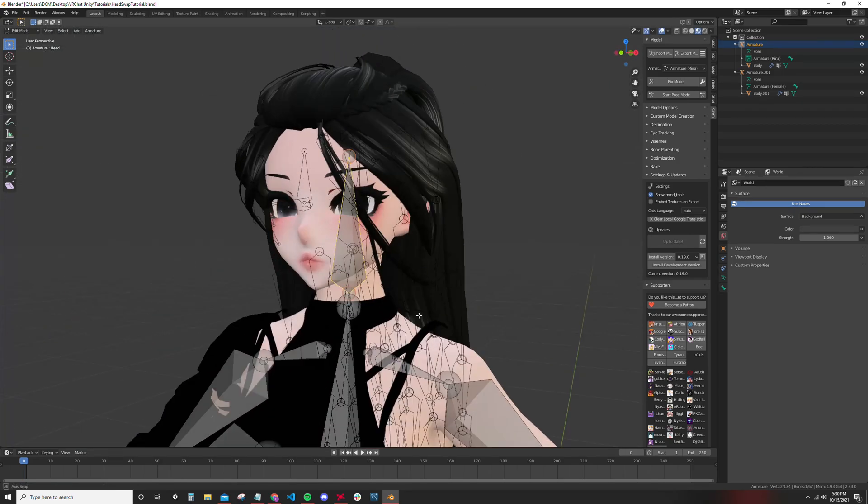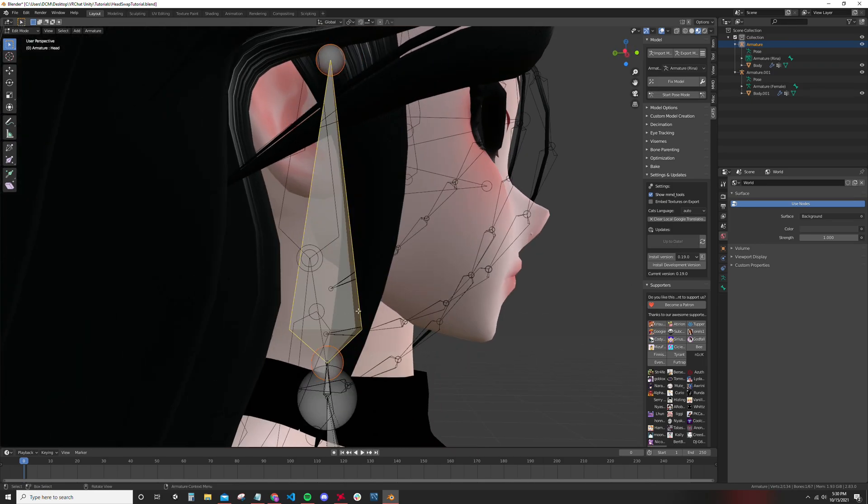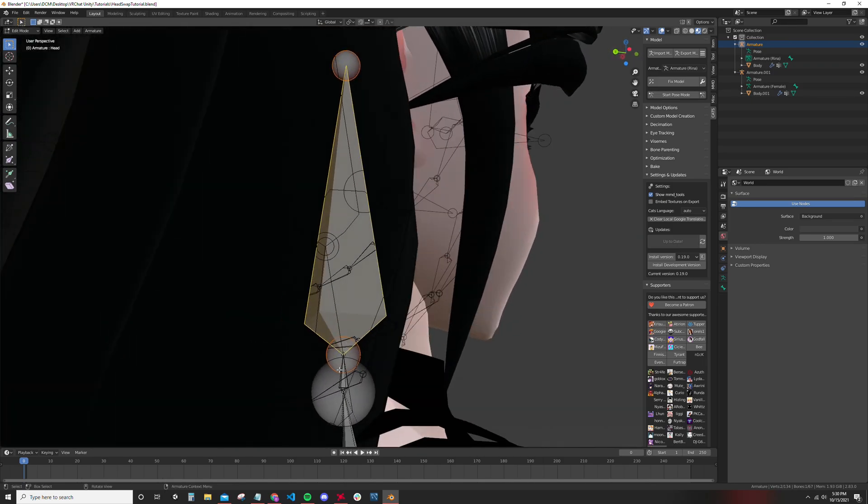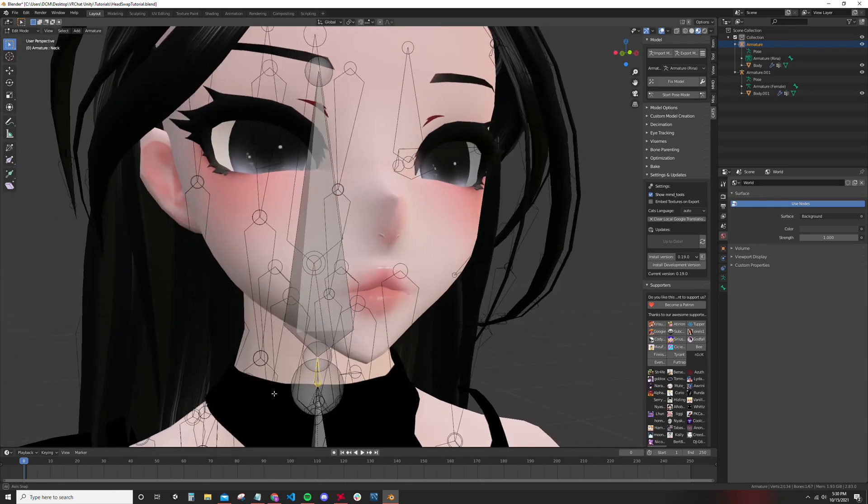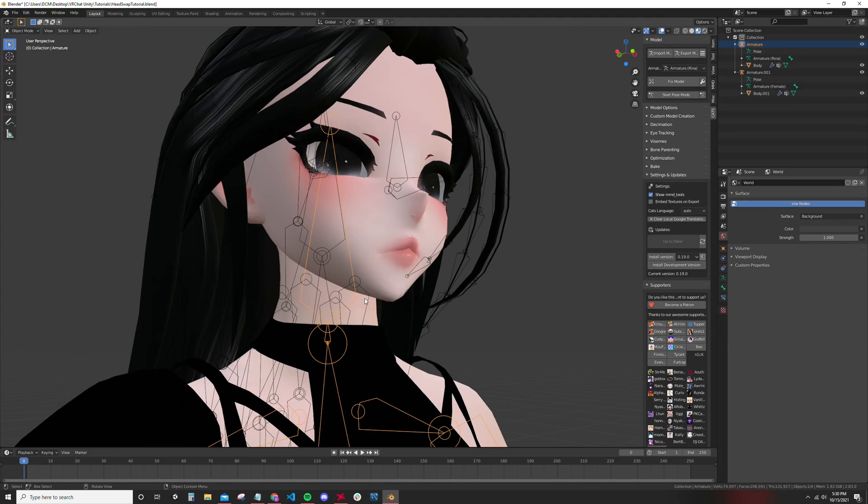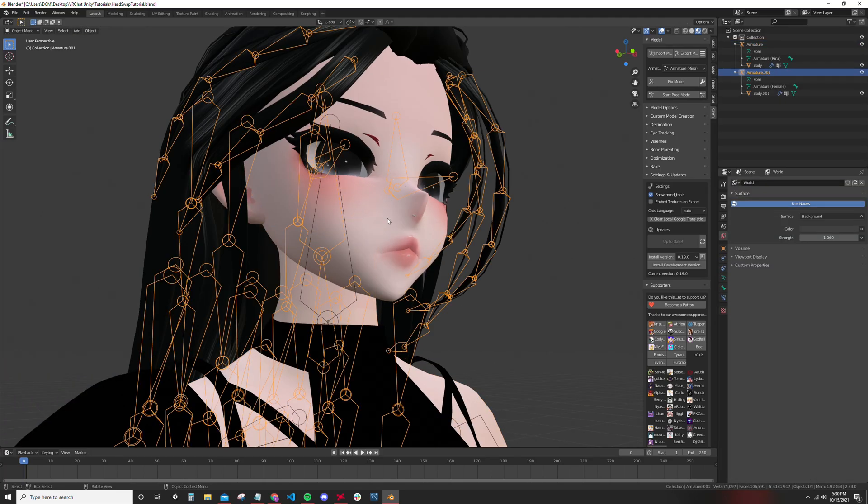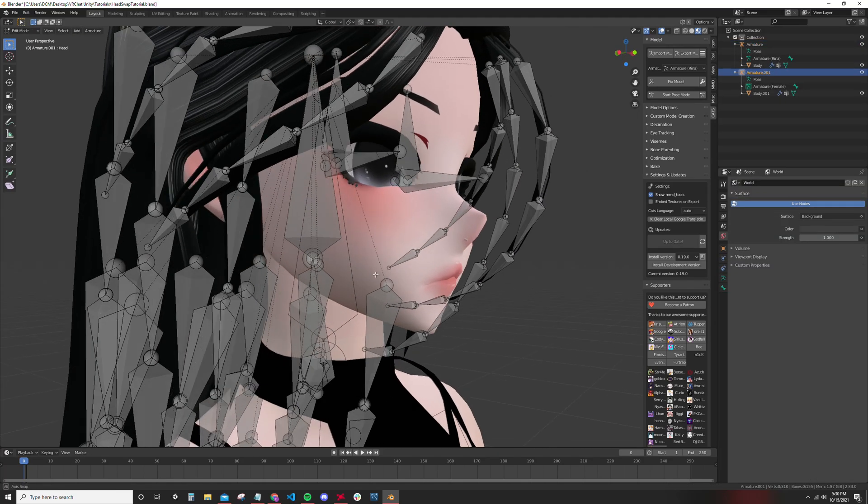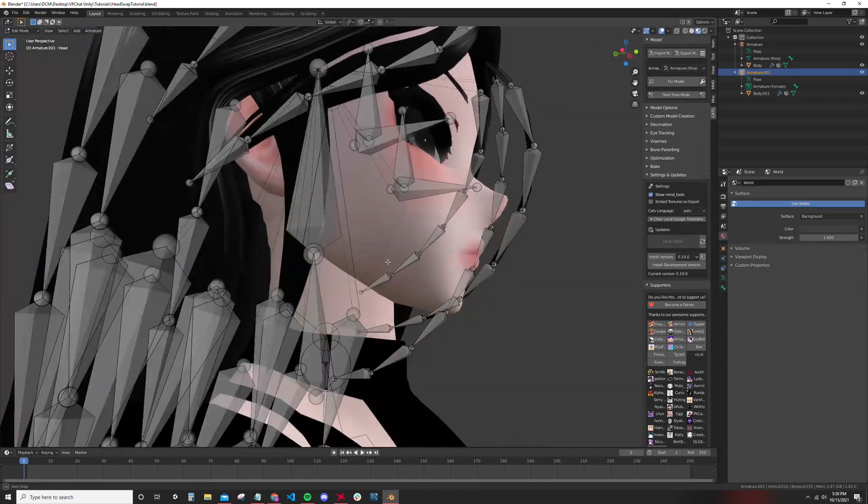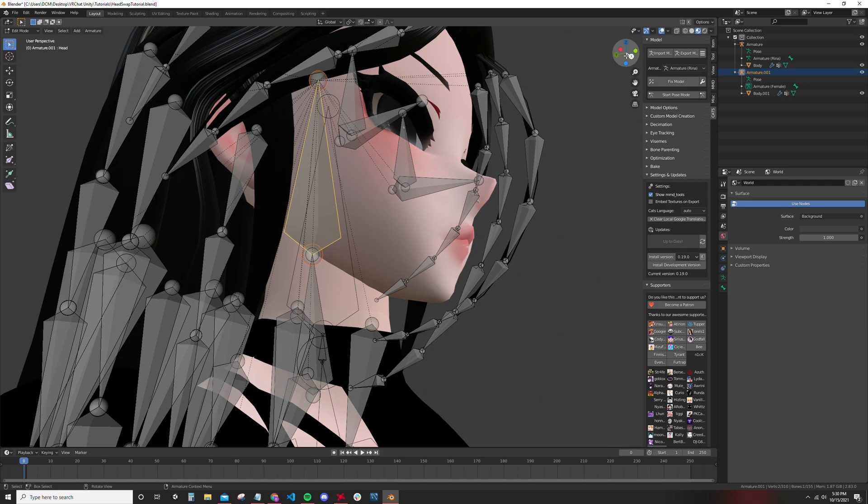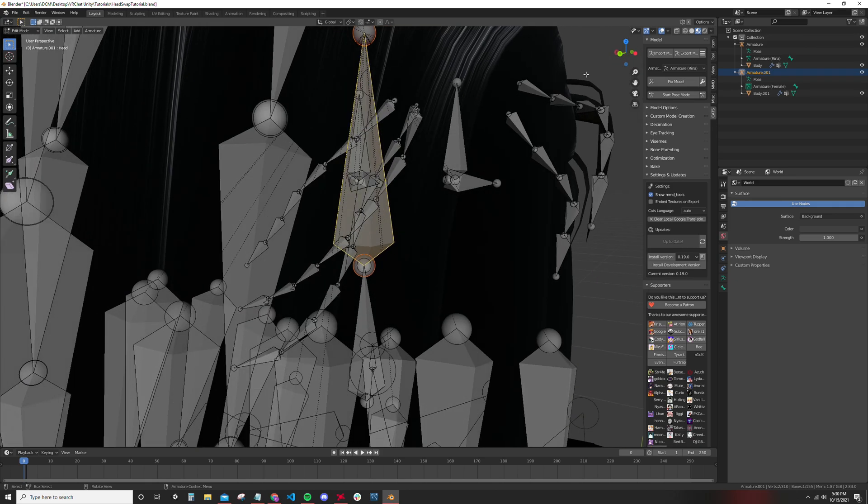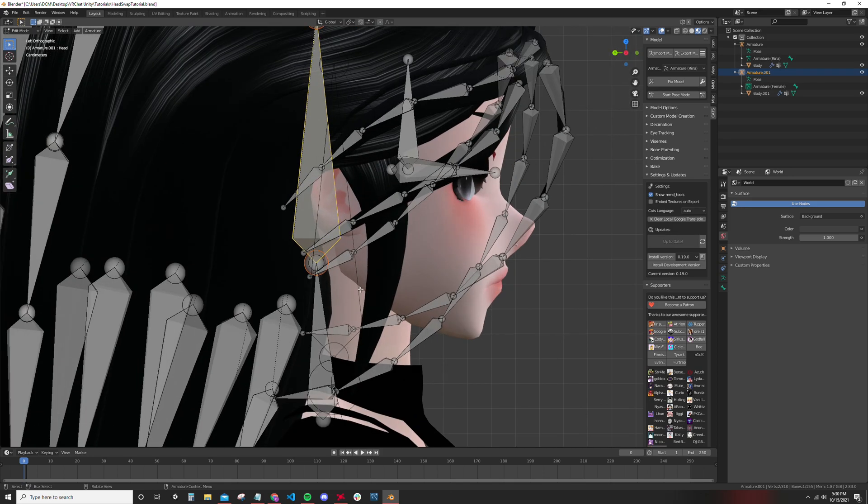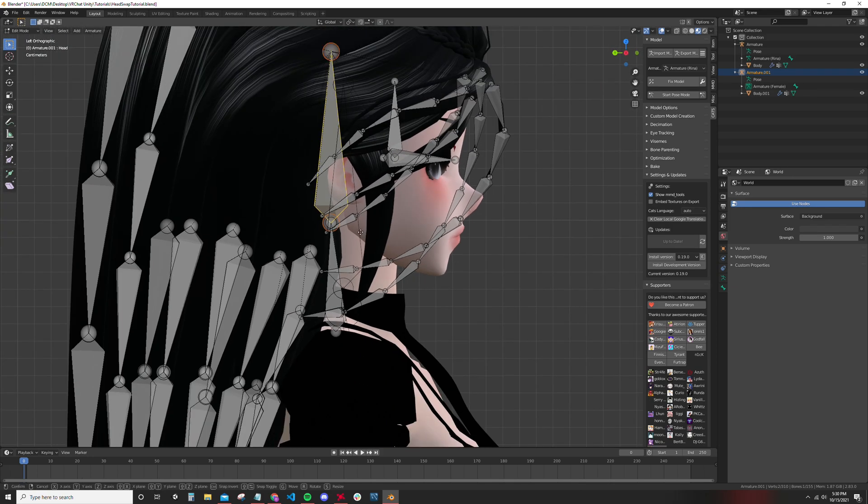So here we see the head and neck bone of the body armature. And then if I select the head armature, here we see the head and neck bone of the body armature. They're slightly offset. We just want to make sure that they're not offset. So I'm going to go into side view.